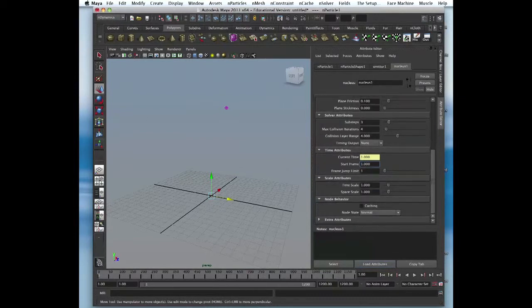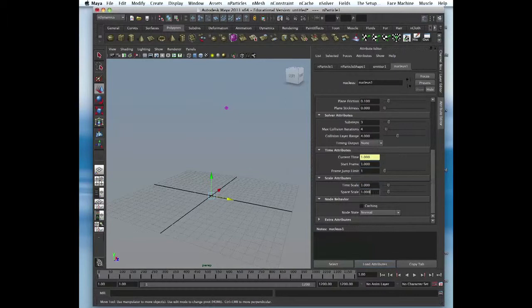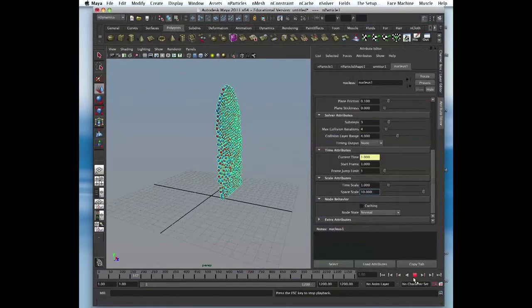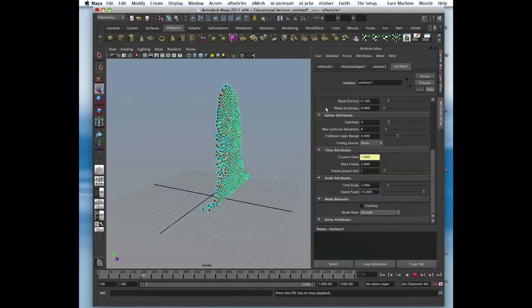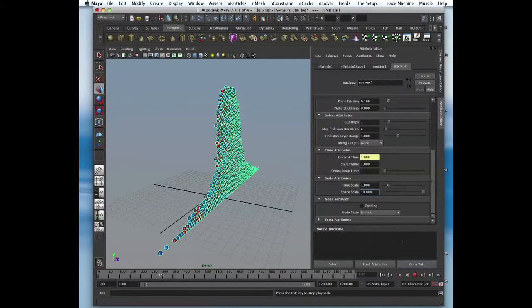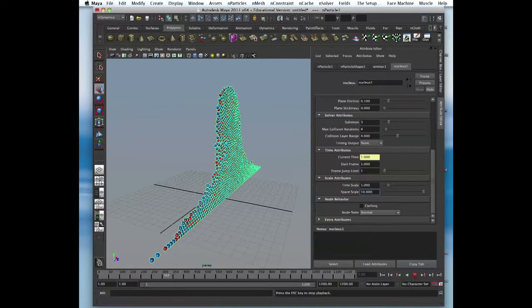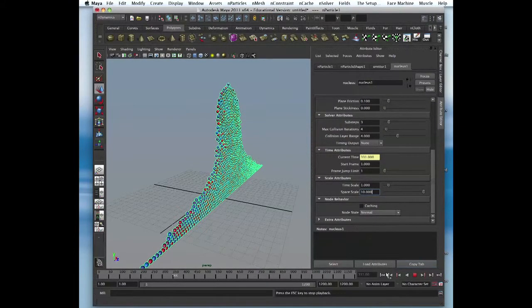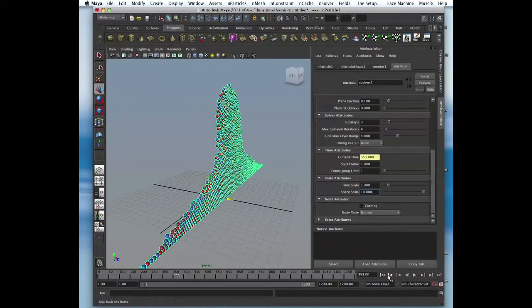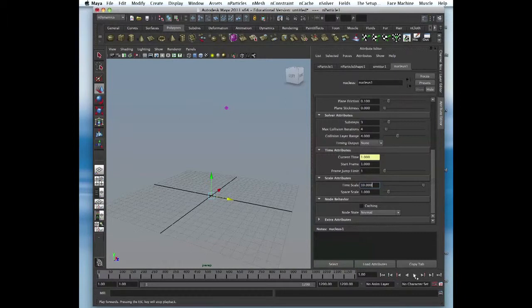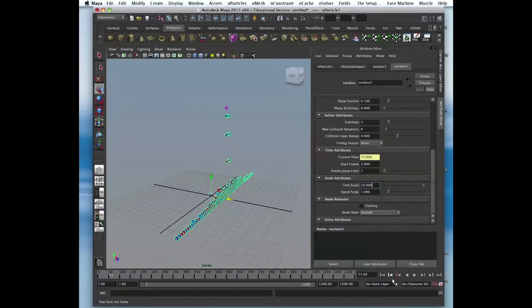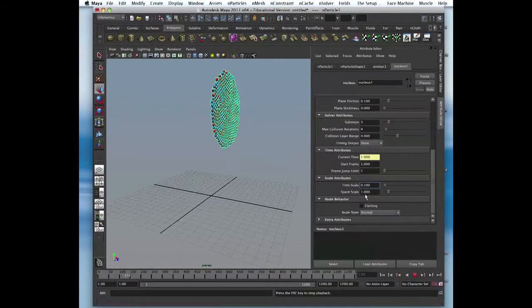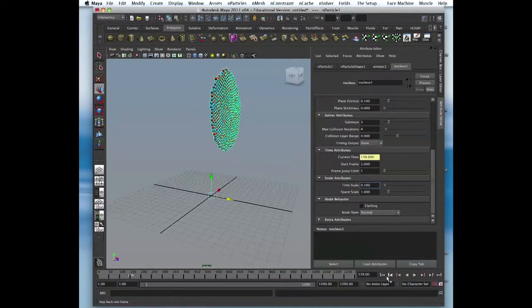Scale. There's time scale and space scale. Space scale, basically things will go slower. It's like everything got 10 times bigger, that's what space scale is for. Time scale, let's go back. It makes it faster. 0.1, same thing, will go slower. Between time scale and space scale.